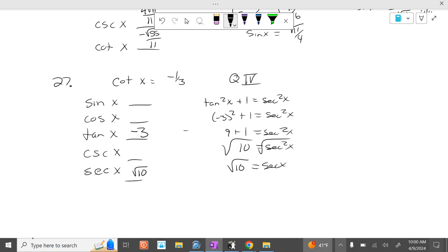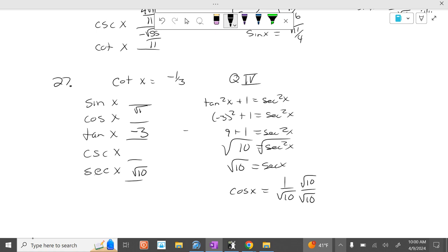What's the reciprocal of the square root of 10? 1 over the square root of 10. Multiply by square root of 10 on top and bottom. So the cosine of x is square root of 10 over 10.